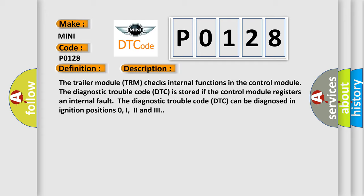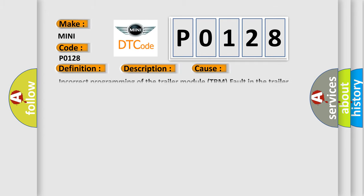The diagnostic trouble code DTC can be diagnosed in ignition positions 0, I, II, and III. This diagnostic error occurs most often in these cases.